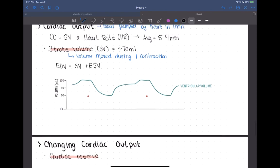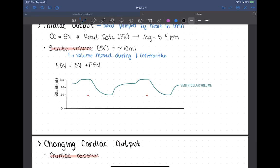Looking at the graph: the end diastolic volume is the peak volume on the volume line, and after contraction the end systolic volume is the remaining blood in the ventricles. The difference — the amount moved out during contraction — is the stroke volume.